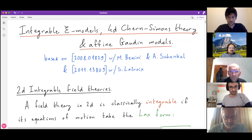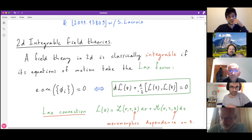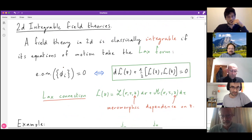By a two-dimensional integrable field theory, I mean a classical field theory in two dimensions whose equations of motion can be recast in the form of a zero curvature equation for some connection that depends meromorphically on the spectral parameter. This is built out of the fields of the theory and is on-shell flat.